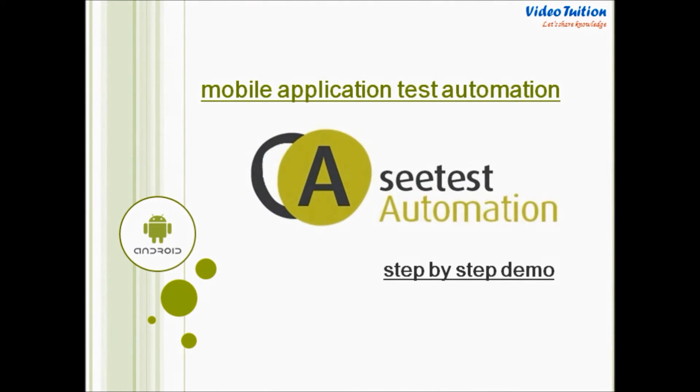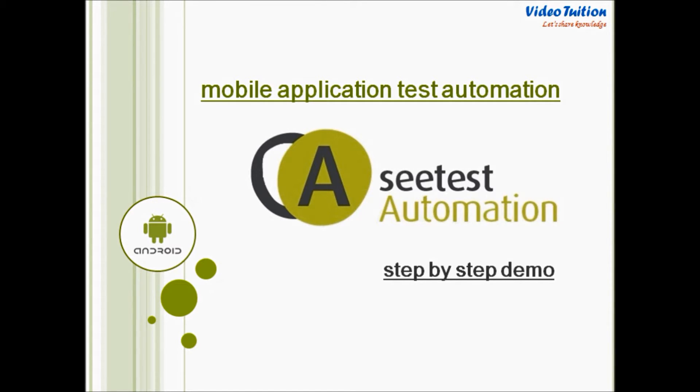Hello, welcome to Videotution. In this detailed technical tutorial, I'm going to show you how CTest automation tool can be used to test mobile applications on real mobile devices.